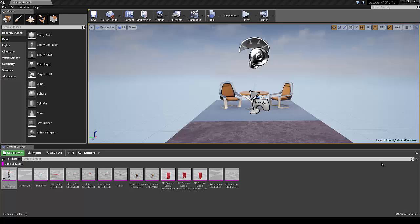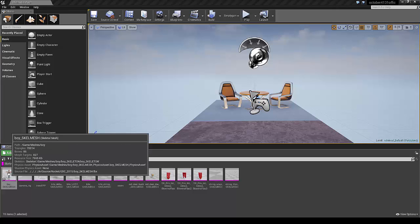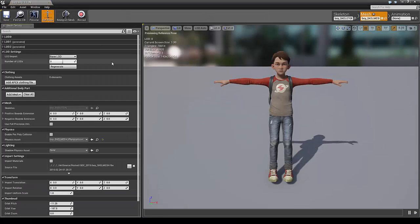Hello and welcome to this demonstration of using Simplygon on an animated asset in Unreal Engine 4. First, you need an animated asset. Here I have the boy from the Kite demo.